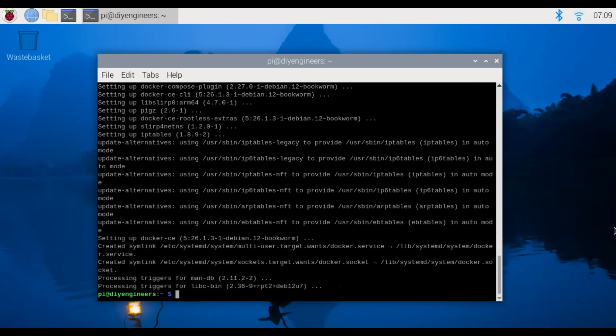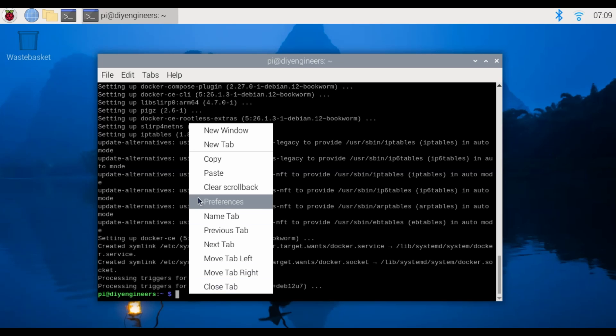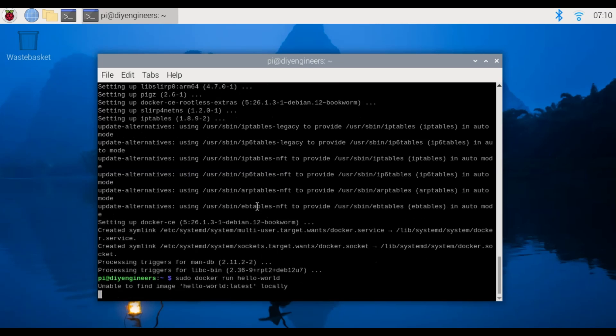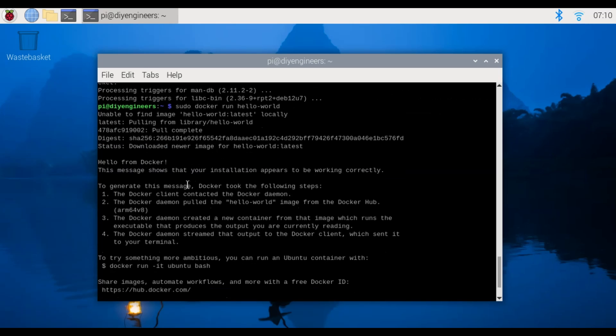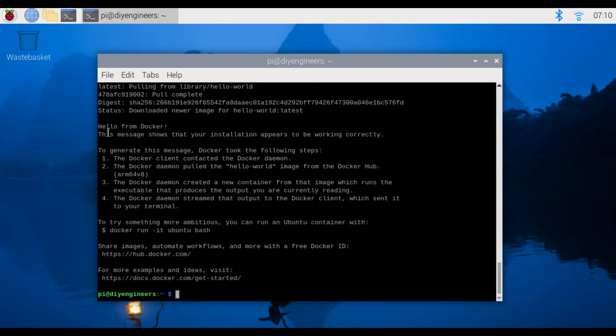All right now that that is done go ahead and run sudo docker run hello world that will test and confirm that we installed docker successfully. So you could see at first it said it was unable to find the image locally.